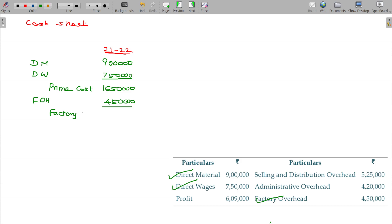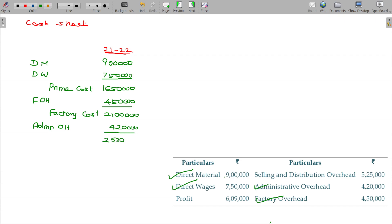Cost is different, overhead is different. Cost represents direct as well as indirect both. The value being 21 lakhs. With that, you add the admin overhead — the value being 4 lakhs 20,000. Then the ultimate value being 25 lakhs 20,000. This is the cost of production.